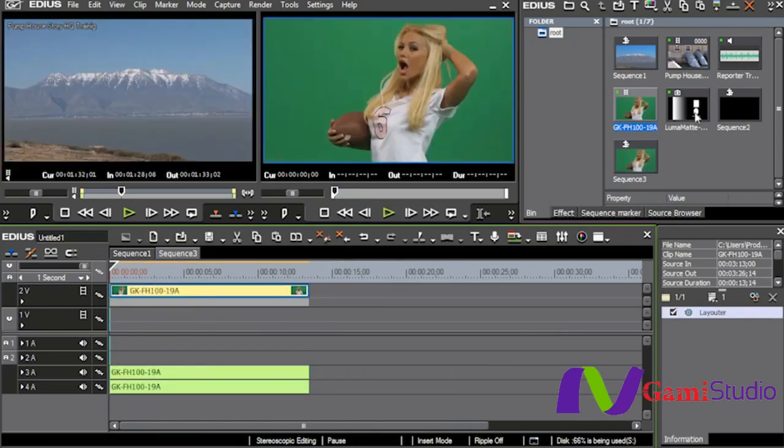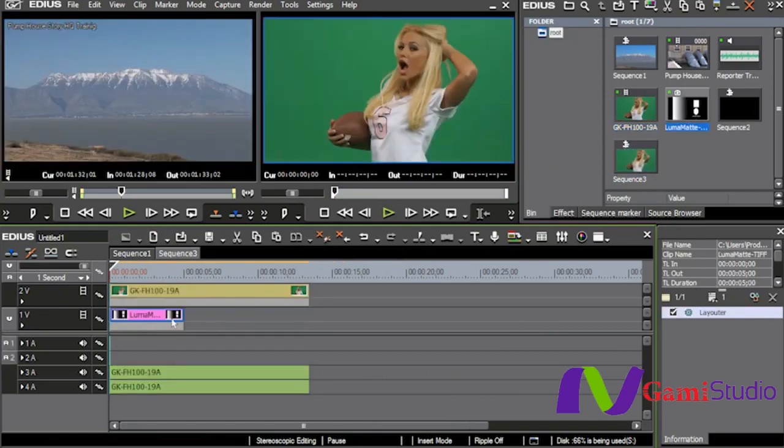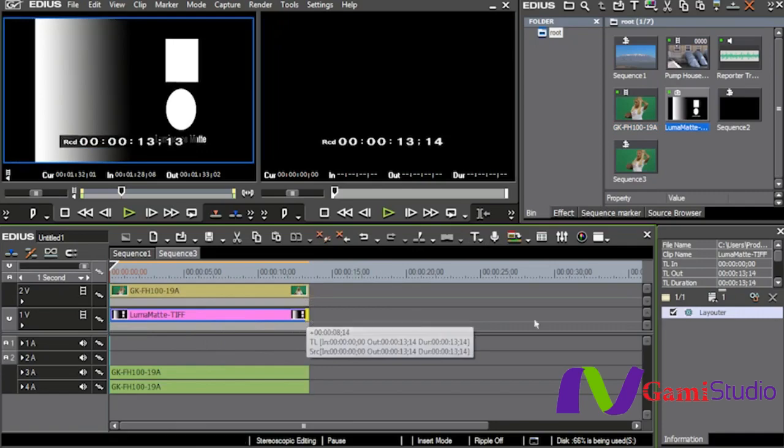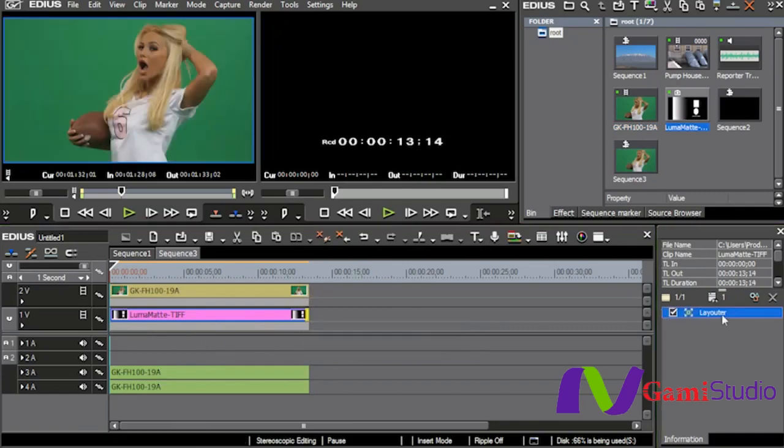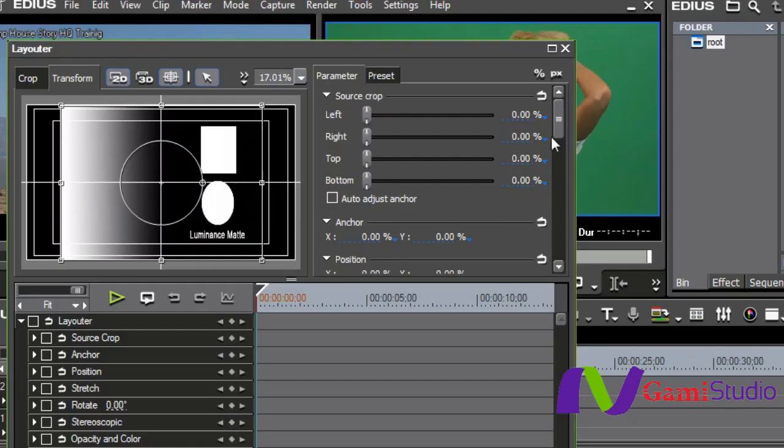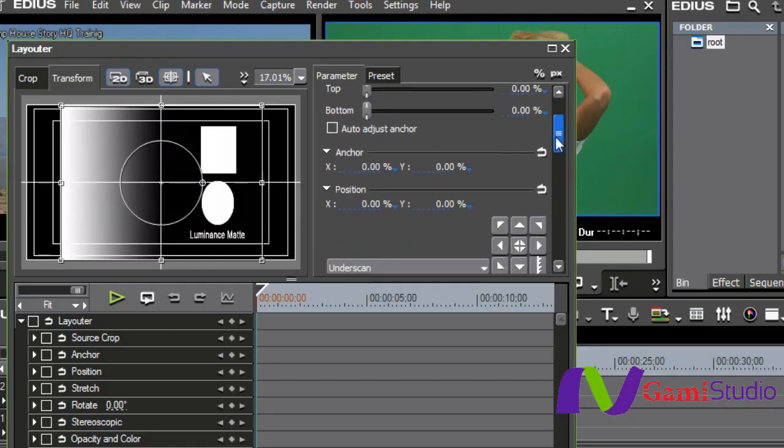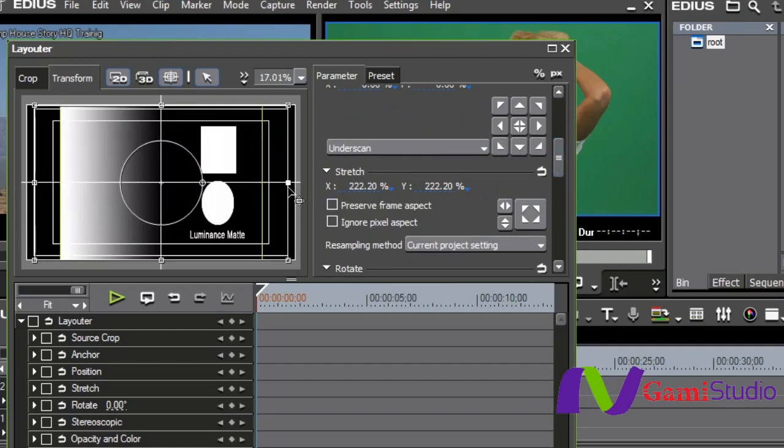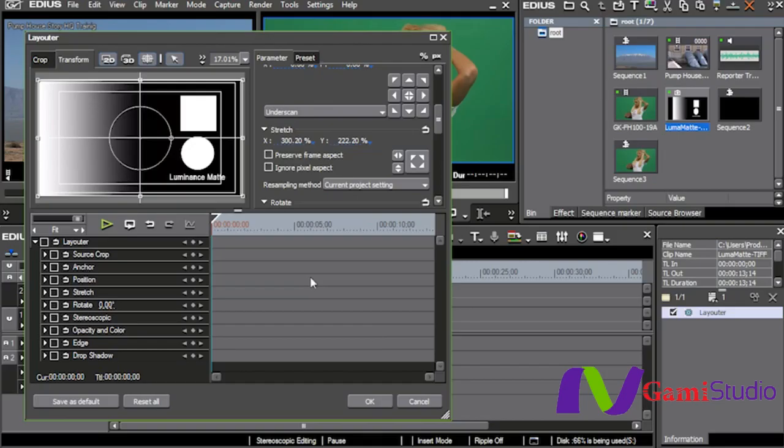Then we'll bring in the luma matte right here, do the exact same thing that we did with it before. We'll go into the layouter, tell it to ignore the aspect ratio.